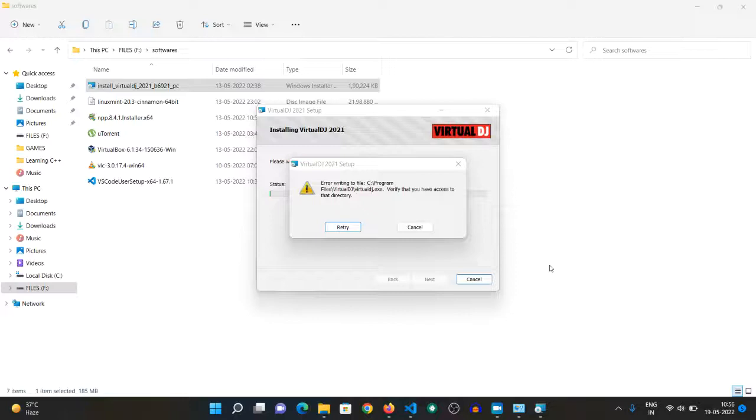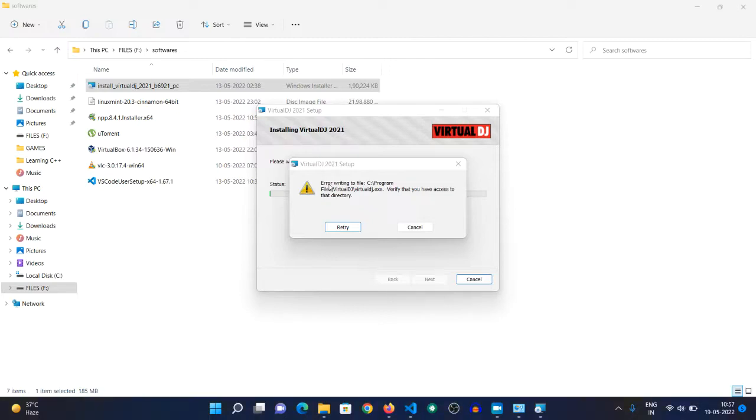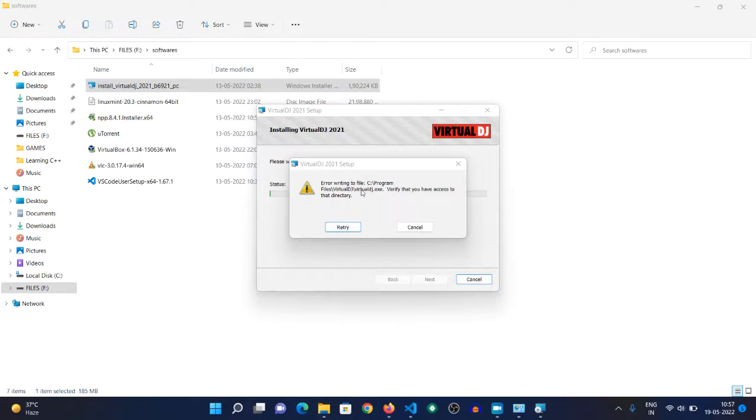Hi everyone, today I'm going to show you how to resolve the error that appears while installing Virtual DJ 2021 or any version in Windows. The error message says 'Error writing to file C program' and asks you to verify that you have access to that directory. To resolve this...